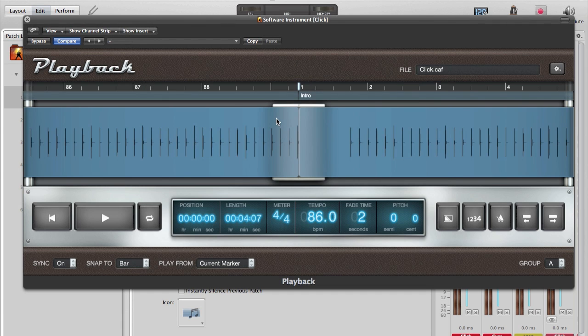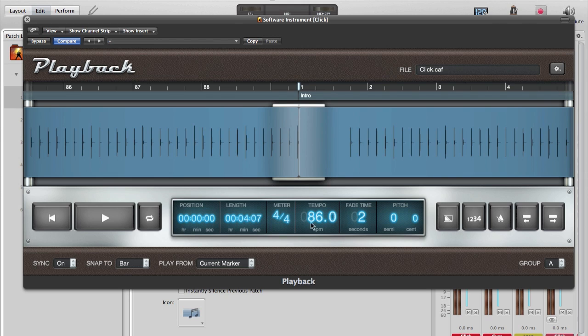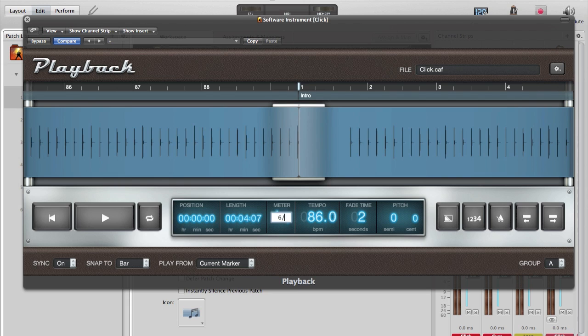You can see it loaded. I'll leave all my settings here as default. These are also pre-configured in the MainStage template at Loop Community. However, we will want to adjust the meter to be 6/8.